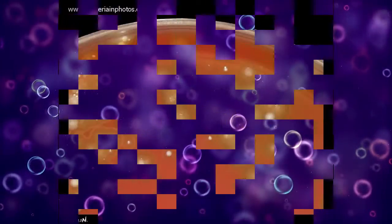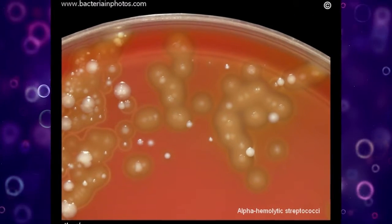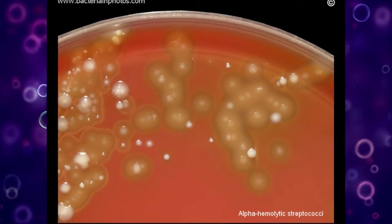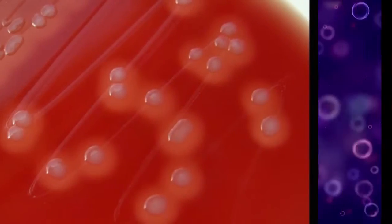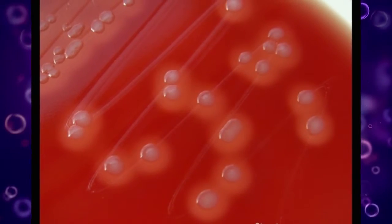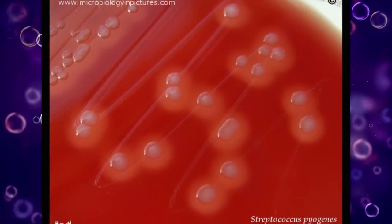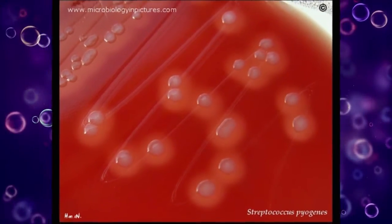But Blood Agar is a type of growth medium that encourages the growth of bacteria such as streptococci that otherwise wouldn't grow.